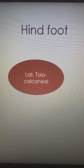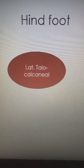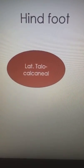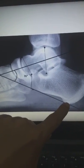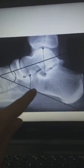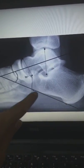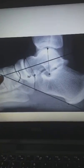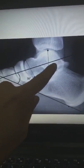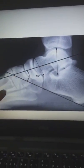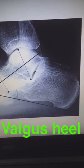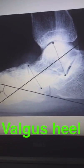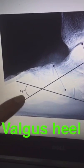The third segment is the hindfoot, and we measure the lateral talocalcaneal angle. In this angle, the first line extends over the inferior surface of the calcaneus while the other line passes through the mid-axis of the talus. If we have a valgus heel, we will see that the angle exceeds 35 degrees.